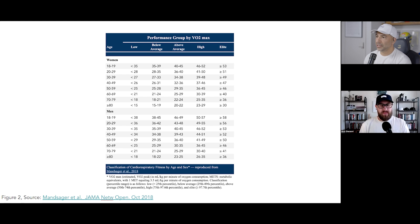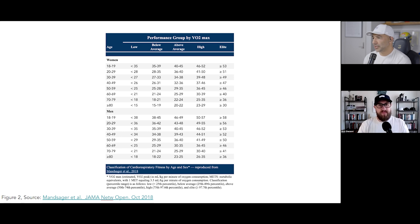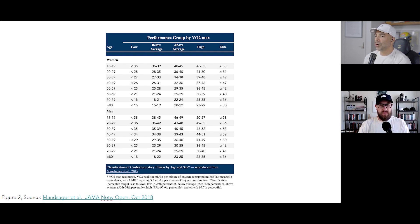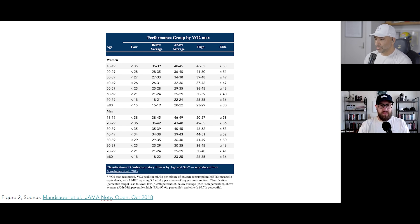These represent the four quartiles of VO2 max. The difference is that elite peels off the top 2.3% for each respective age and sex. What I think is most illustrative is to just look at the elite category — again, the top 2.3% of the population.